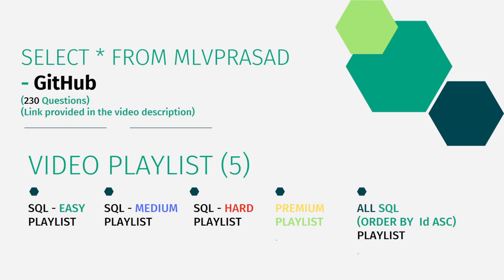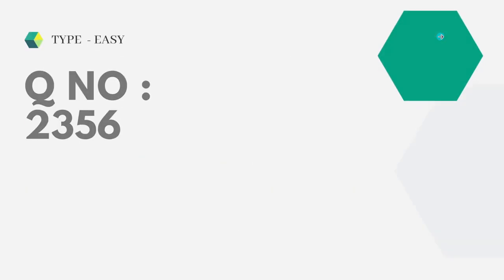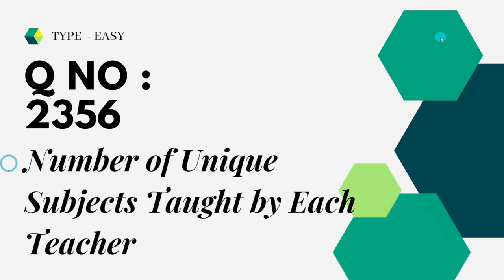Okay, let's see the question which we are trying to solve today. The question is an easy type, question number 2356: Number of Unique Subjects Taught by Each Teacher.